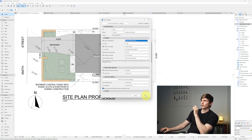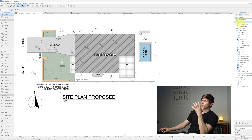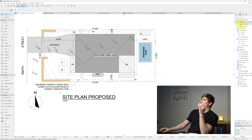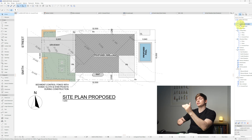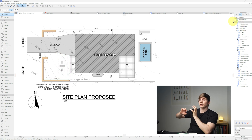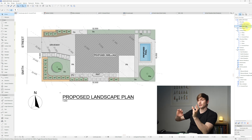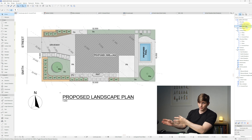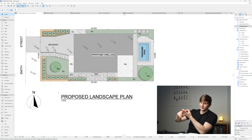Click OK. Now when switching between the site plan and landscape plan, it will automatically turn those layers on and off, keeping the site plan clean and the landscape plan showing everything it needs.